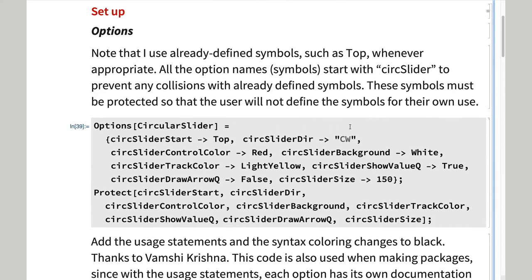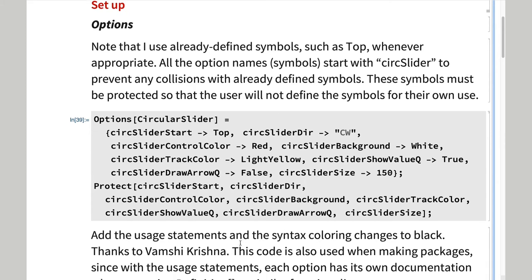For the function setup, we define and protect the options and provide use of statements for them. And then we set up error messages.